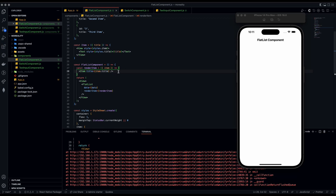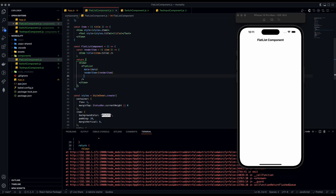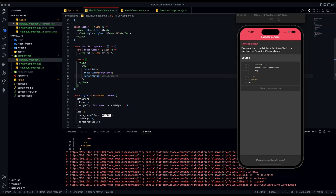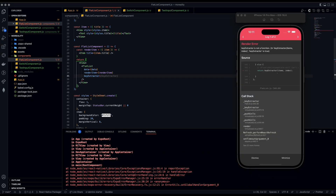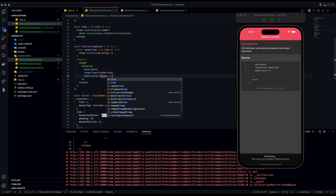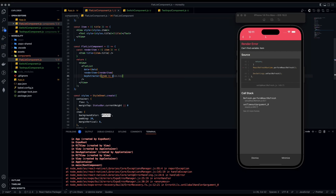Now we'll add a keyExtractor prop to the FlatList. This basically takes the id and differentiates the different list objects from each other. It will be item dot id.